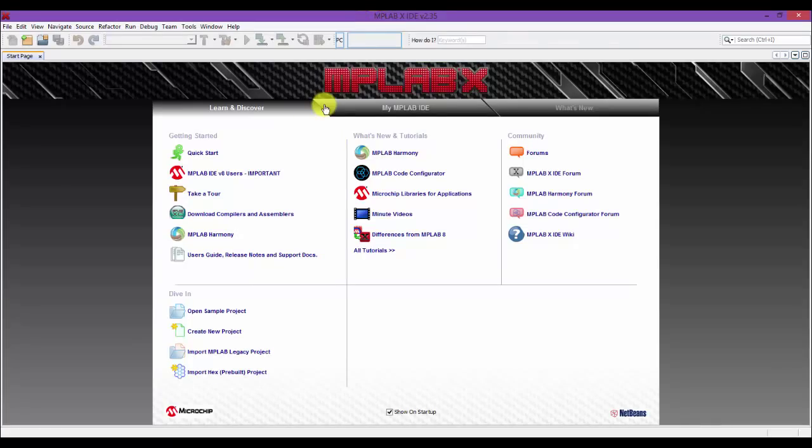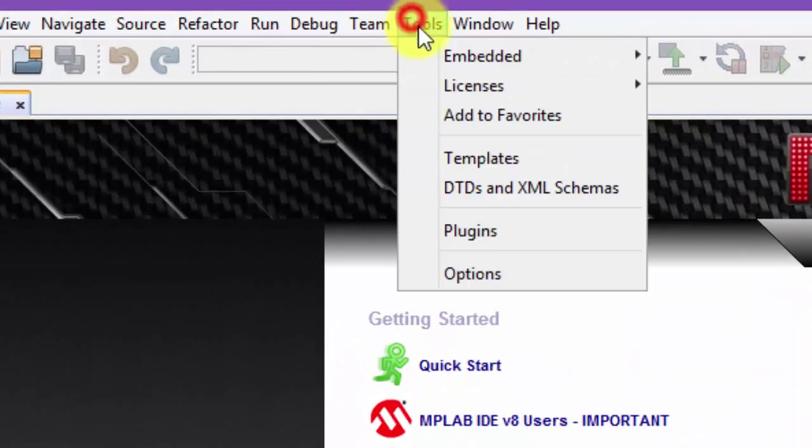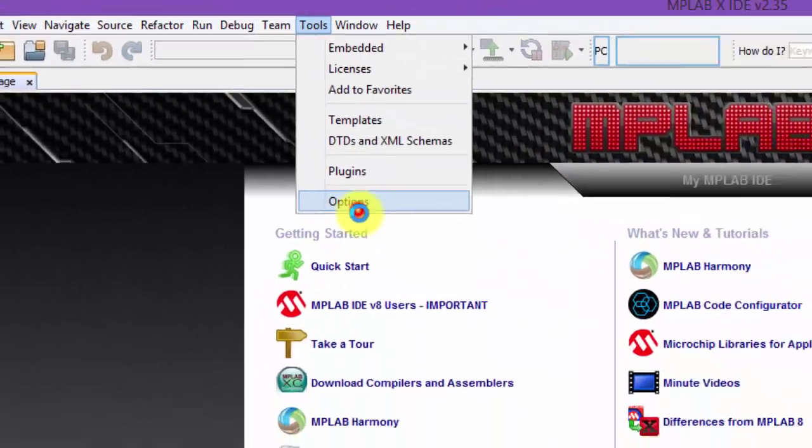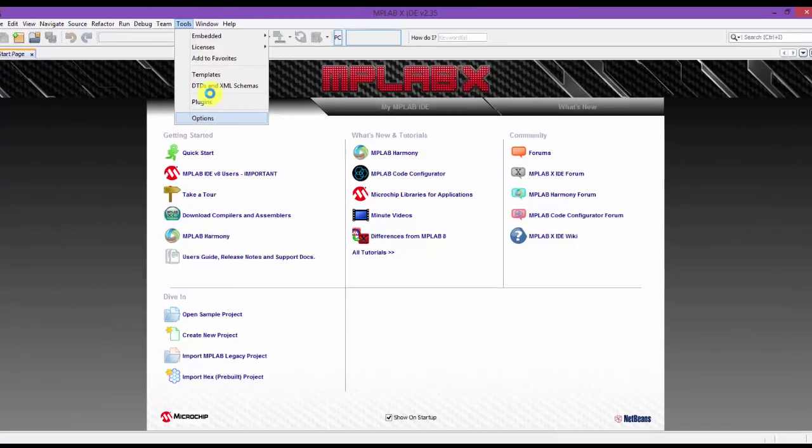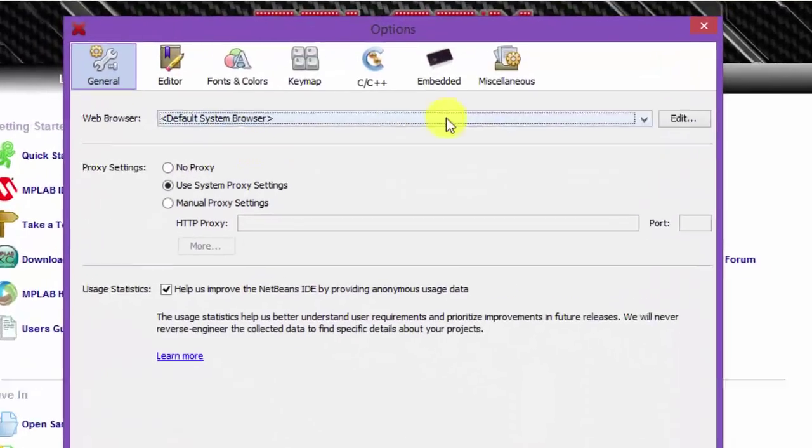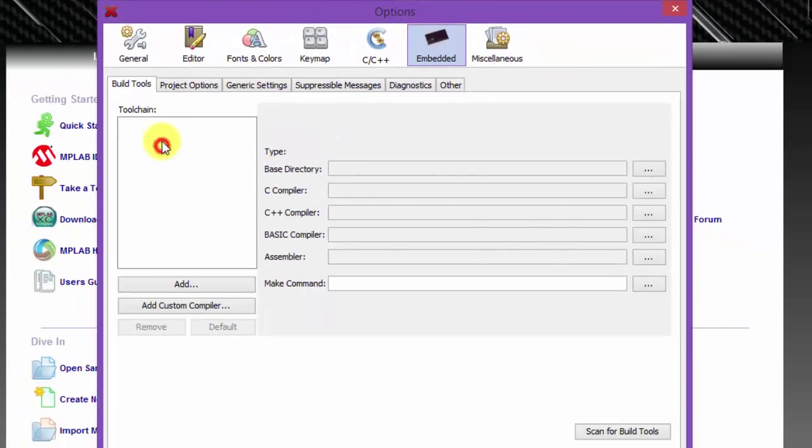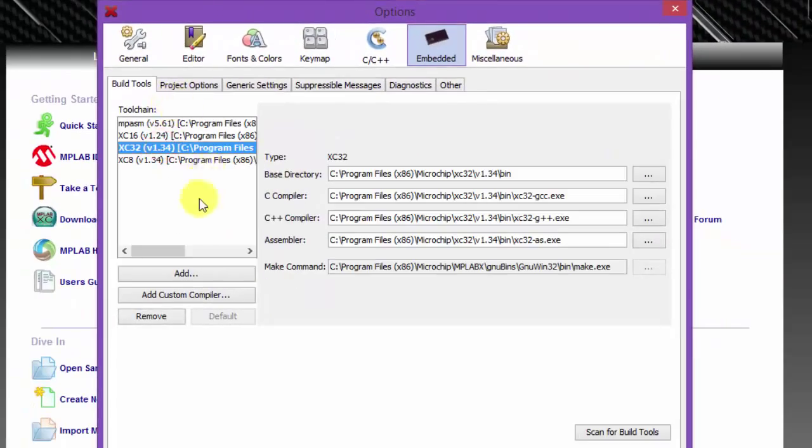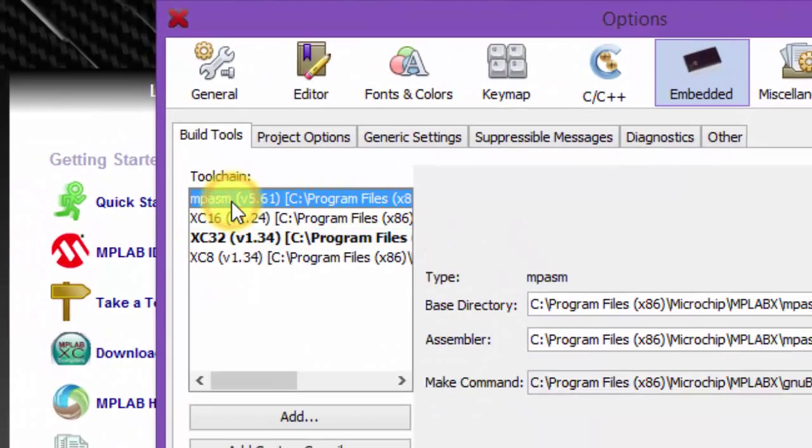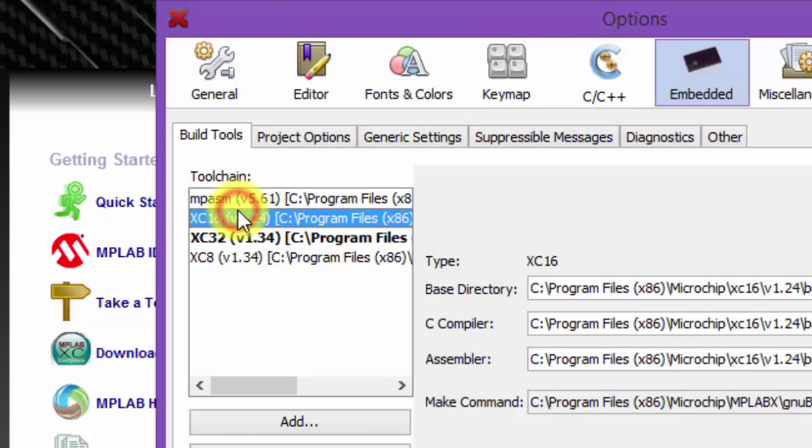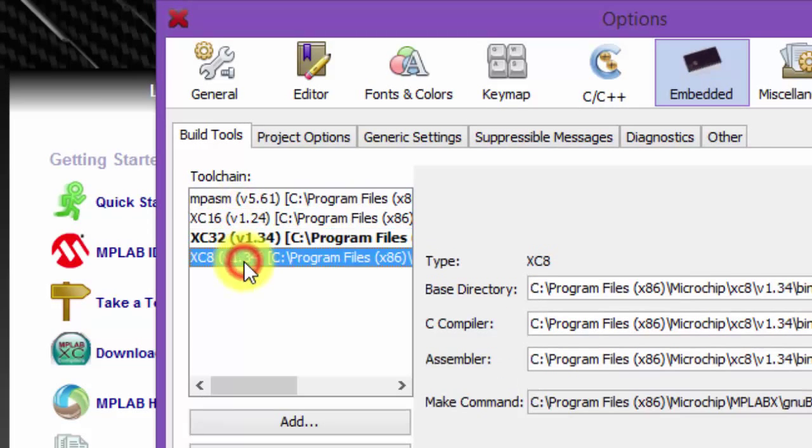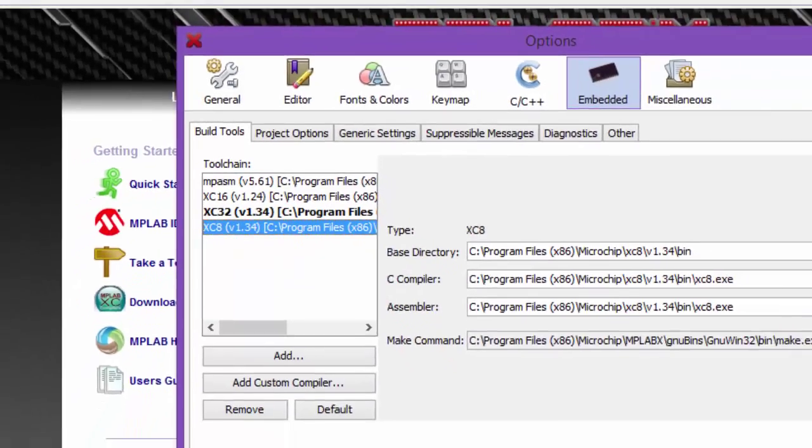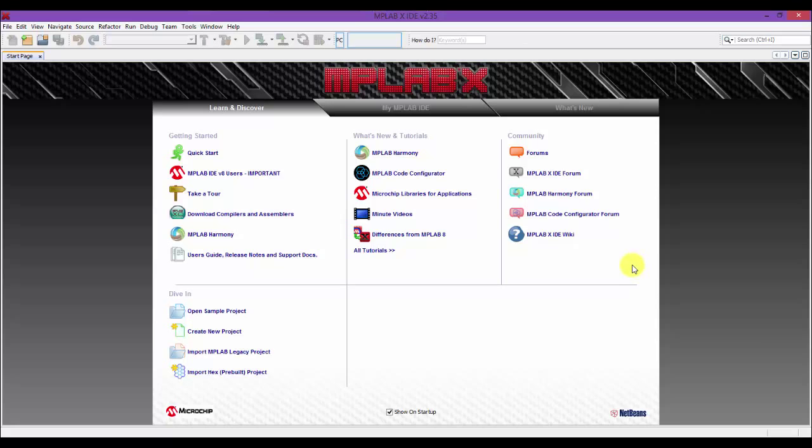Let's check again the MPLAB X IDE, embedded. So we now have the MPASM, which is the assembler, the C16, C32, and C8. Let's click OK. And then we are finally done. The development environment is now ready.